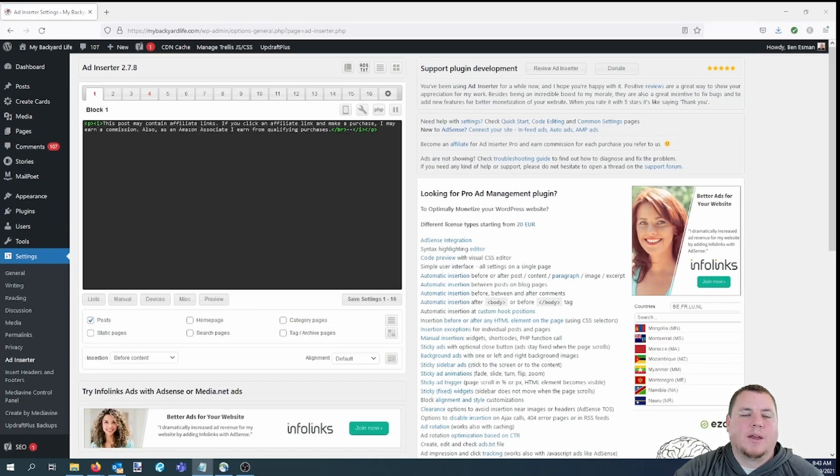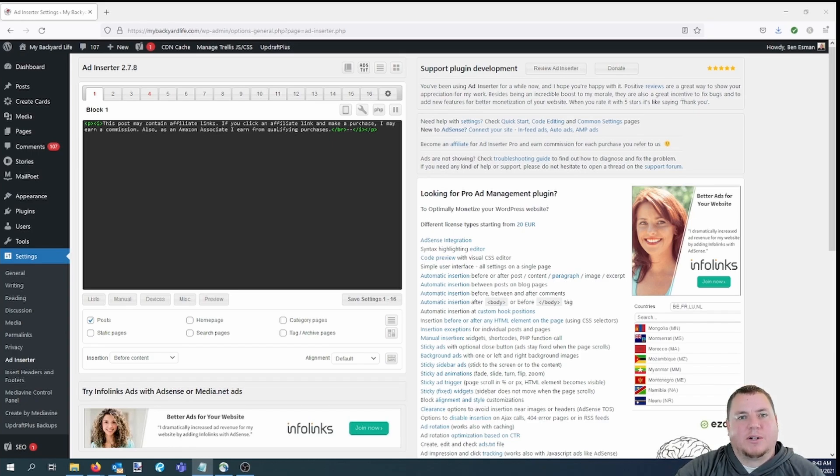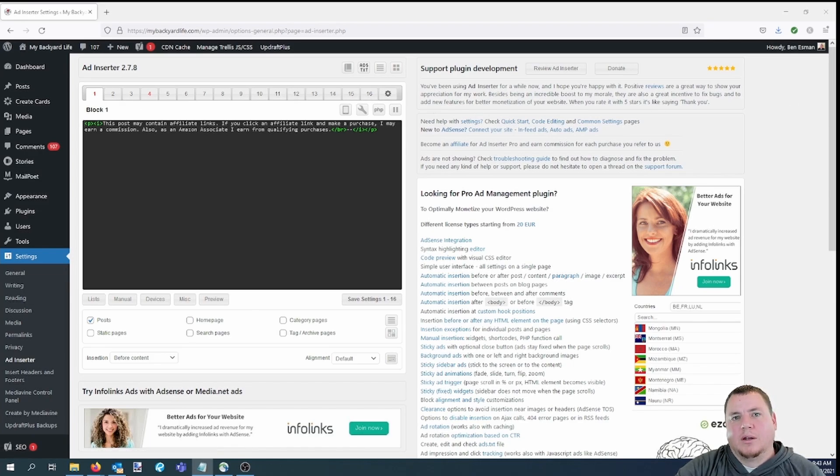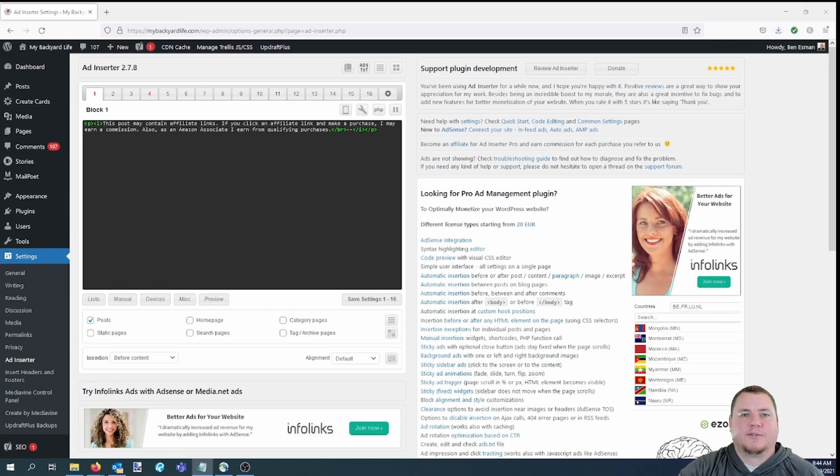When this opens up, it might look intimidating, but once you get the hang of it, it's pretty simple to use. So you'll see that there are a bunch of tabs across the top, 16 of them to be exact. Each of these can be used to insert something different on your site, whether it's an ad or disclaimer or whatever you want it to be. So first, let's start with the first tab here.